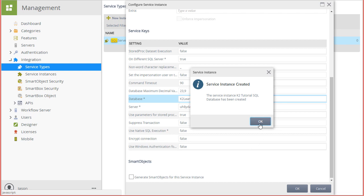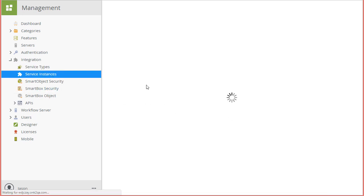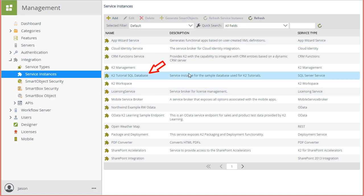Also keep in mind this may take a few seconds depending on where your database lives. This looks good, so I'll close this window and go back to the service instances area in the management site. And notice now we have a new service instance for this database showing in the list.